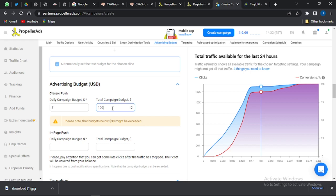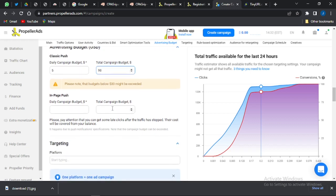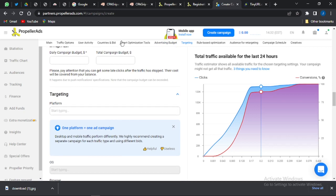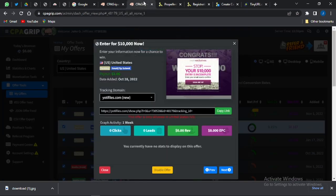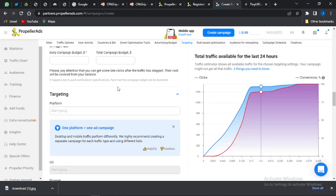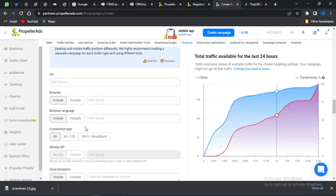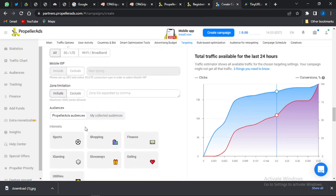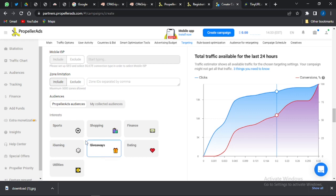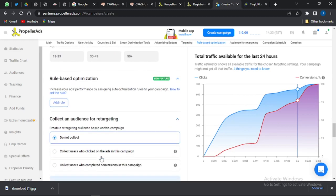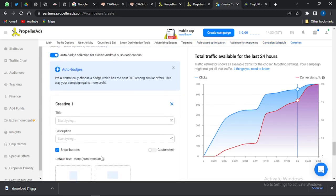With a five-dollar daily budget and one hundred dollar total budget, this ad will run for about twenty days. For the targeting platform, since the CPA Grip offer specifies desktop, go back and select desktop. There's no specific OS listed on the offer, so leave that blank. The interest and gender targeting aren't specified either, so scroll through to the creative section.